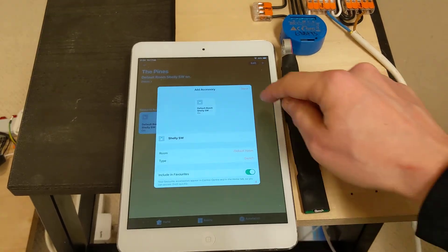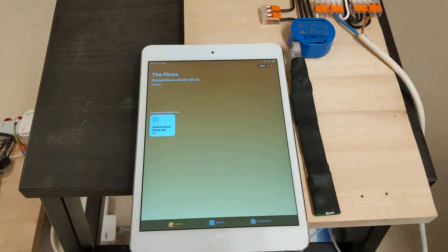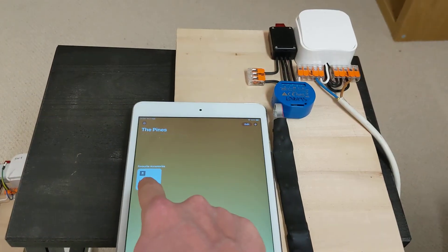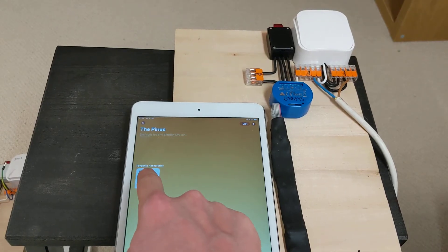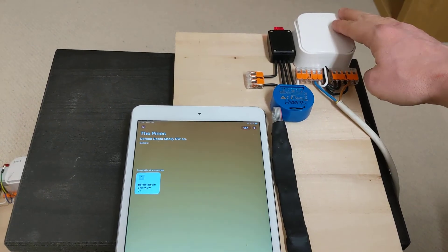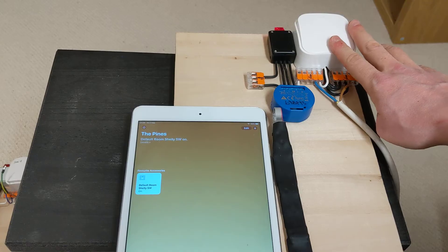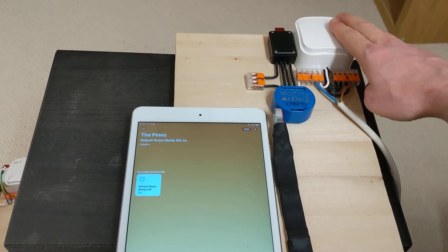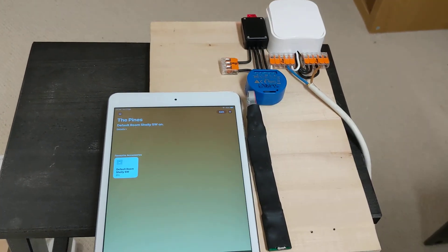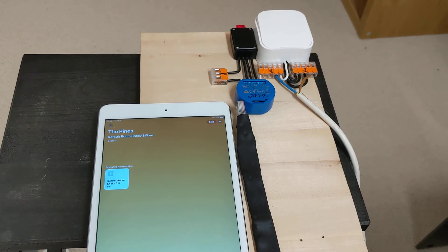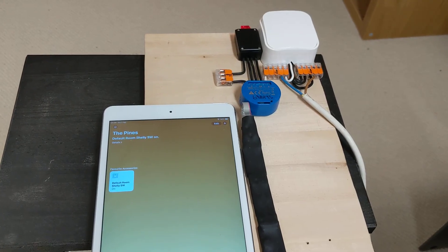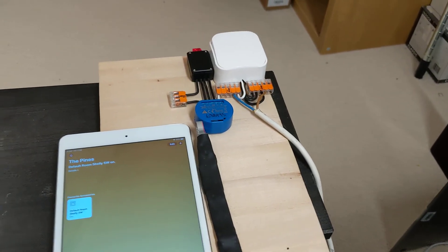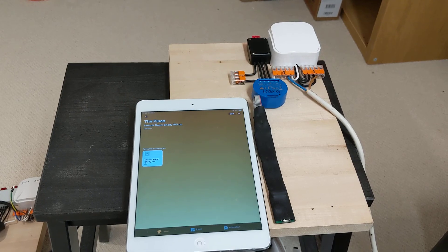And here we go. Device is added and we can now control it. The state is also reflected and we can do the same from the web interface. And that's it. Thank you very much.